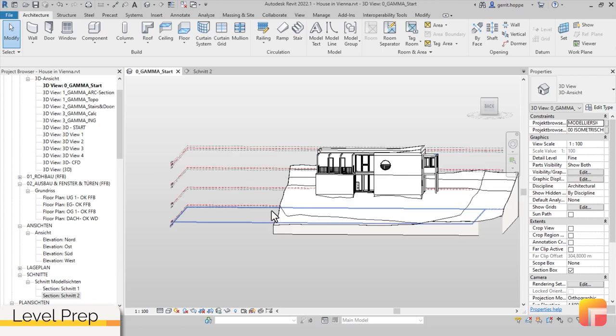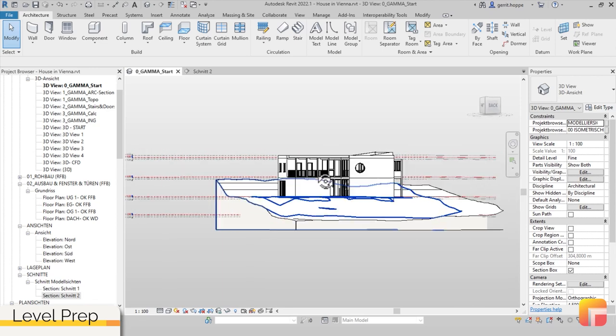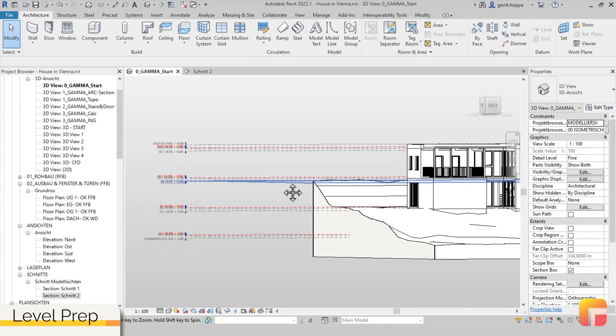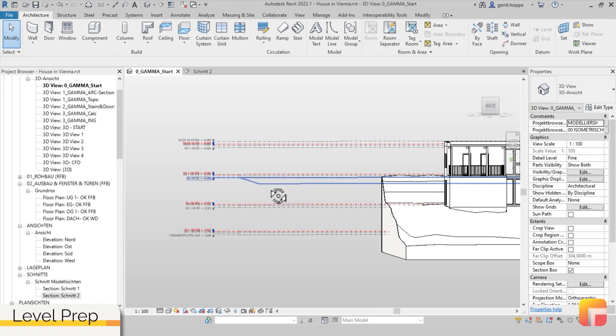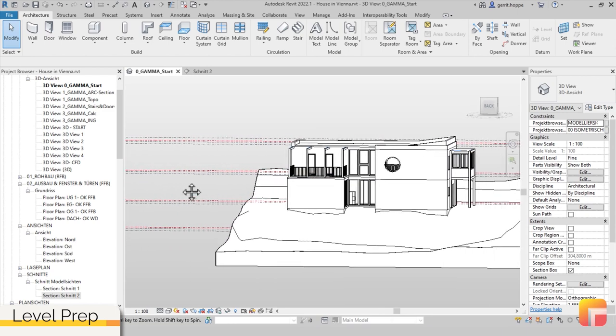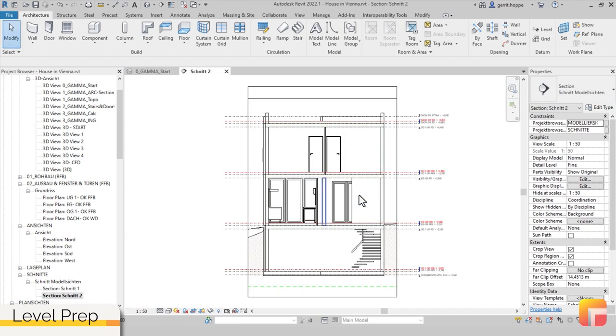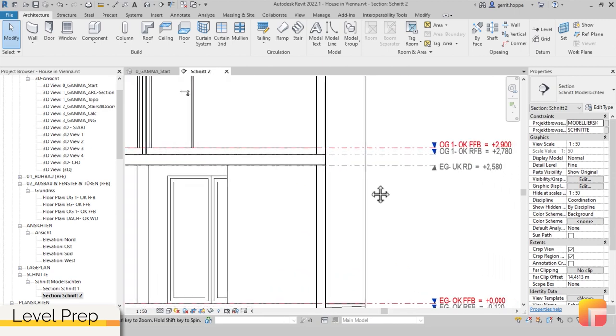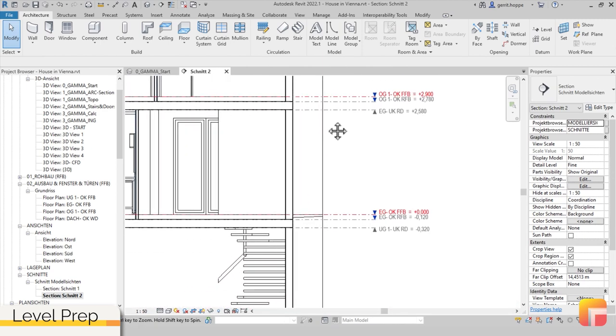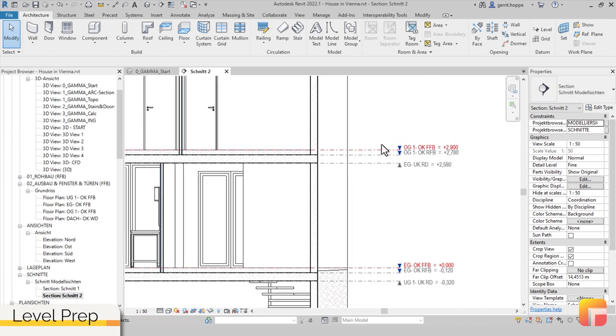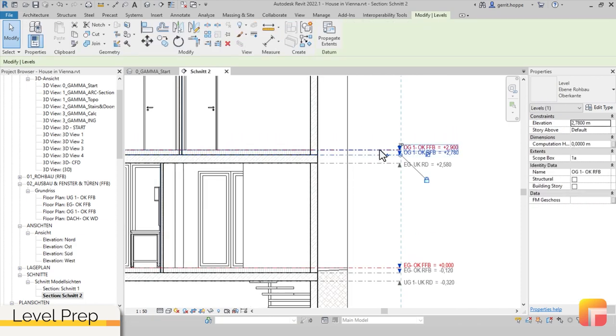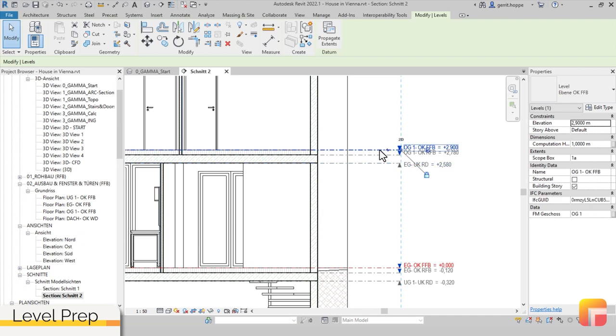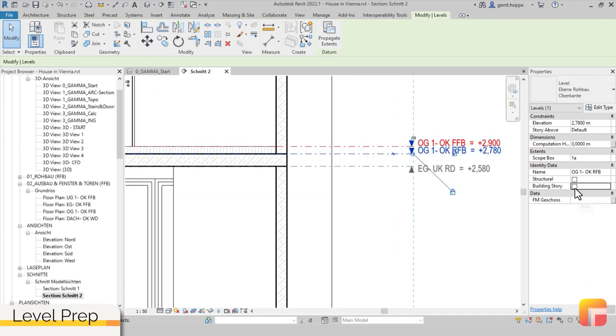Additionally, best practice for Gamma AR is that all objects should be associated with reference levels or building stories. Depending on the level of development of your project, it is highly advised that simplicity is ensured by avoiding multiple building stories per floor. If you have multiple reference levels per floor, as for example structural slabs as well as floor finishing, Gamma AR best practice is to define the top of structural slabs as building stories.